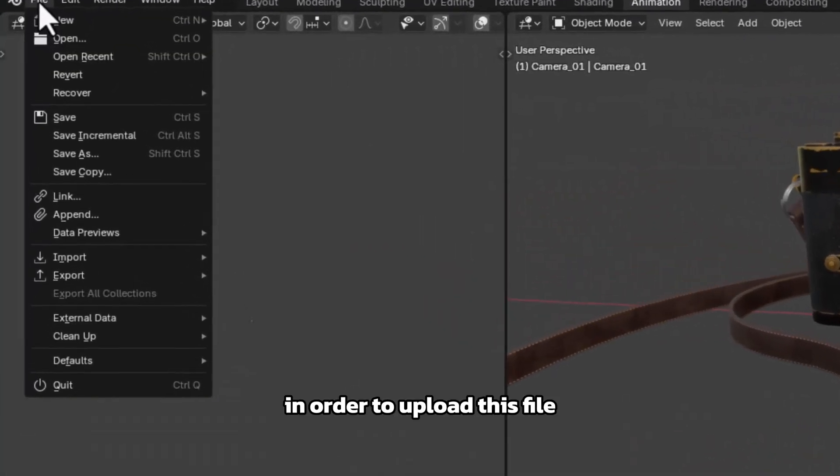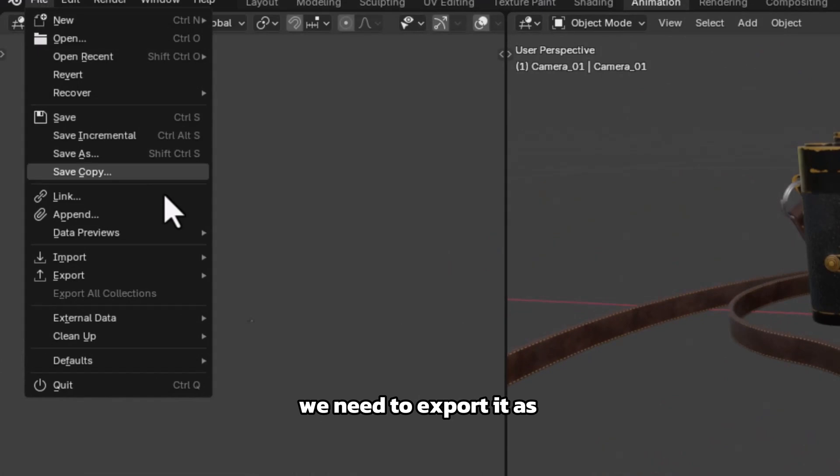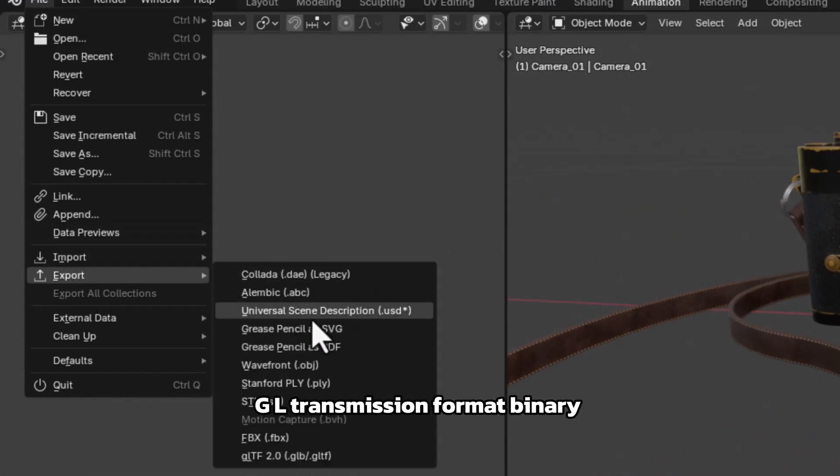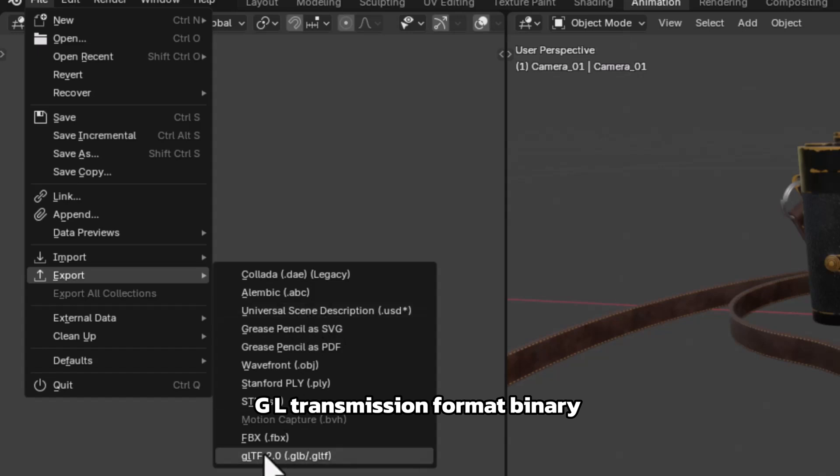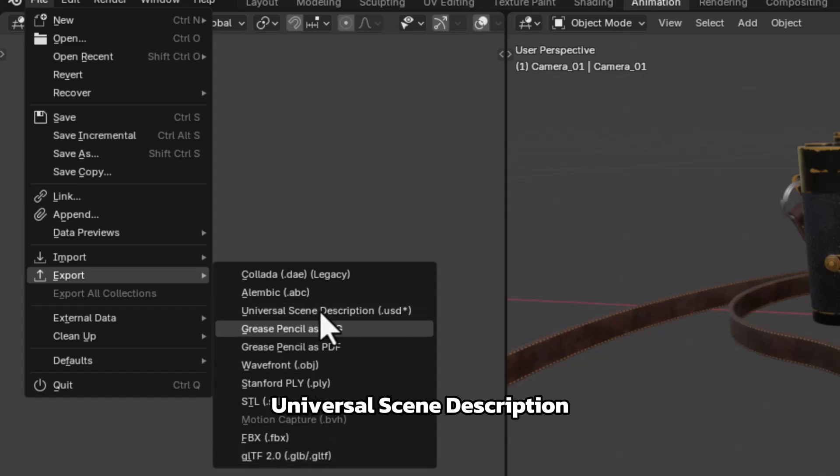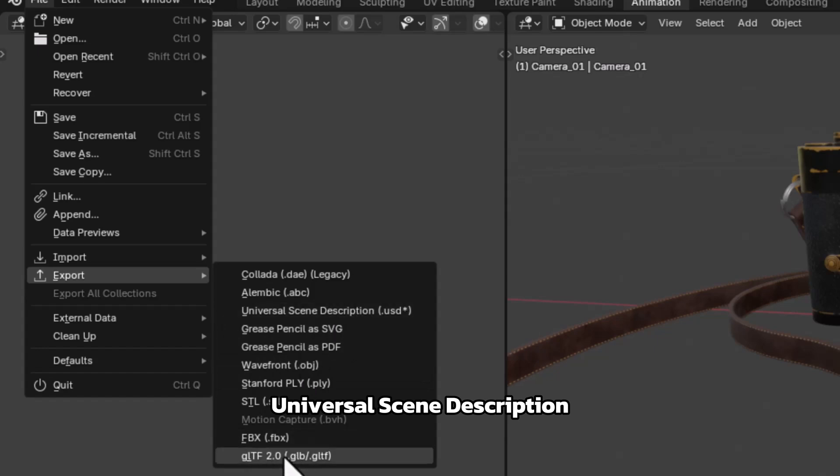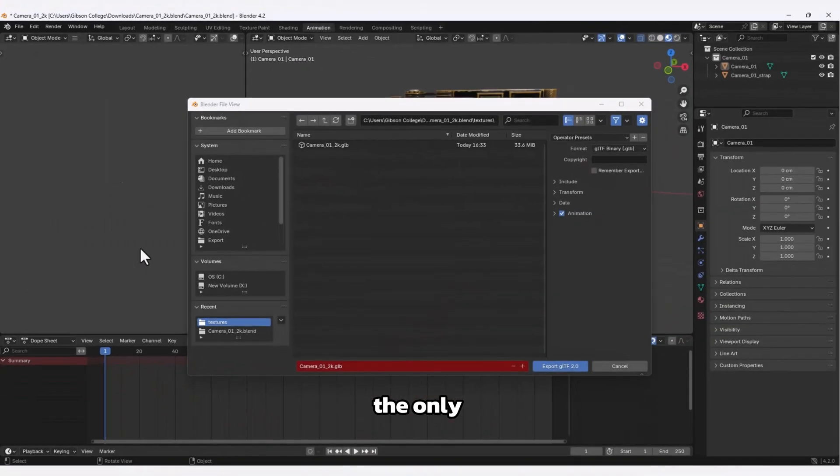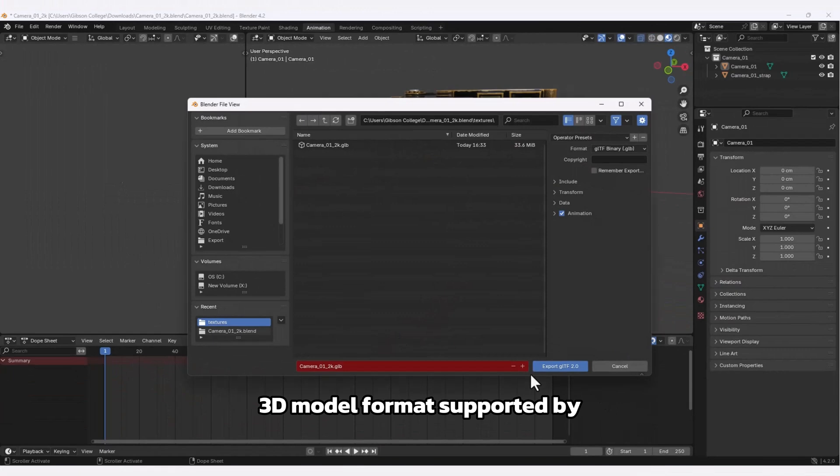In order to upload this file to Shopify, we need to export it as a GLB or GL transmission format binary, or USDZ universal scene description. These are the only 3D model file formats supported by Shopify.